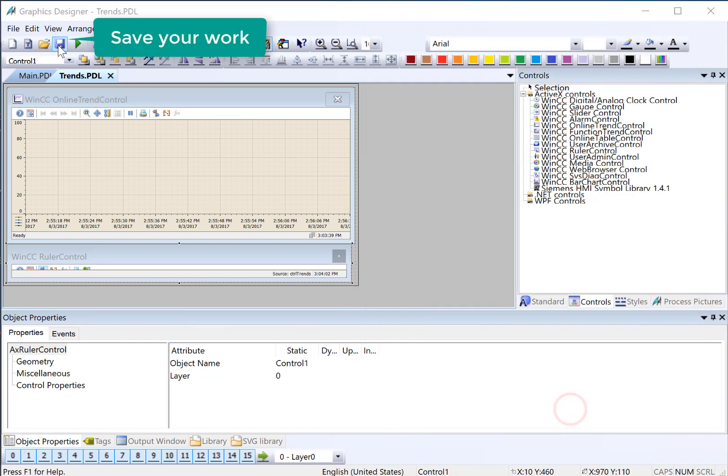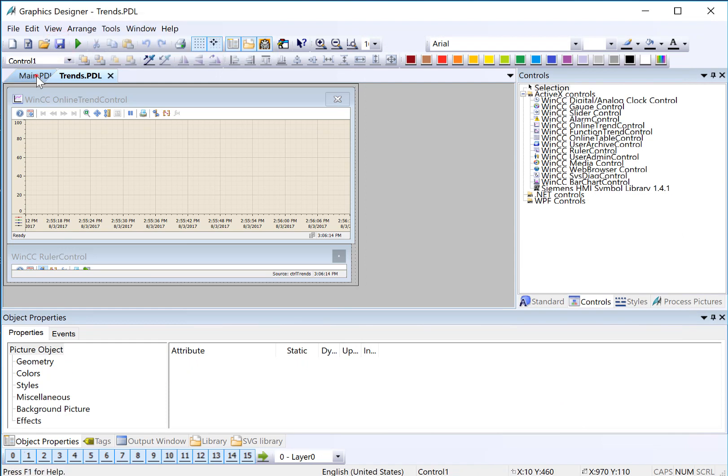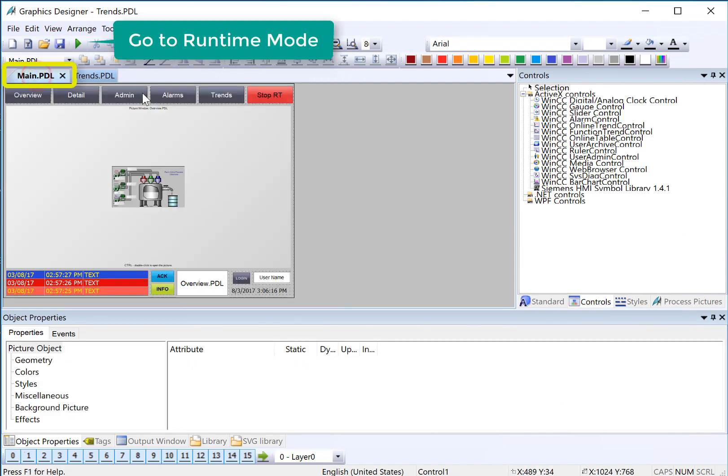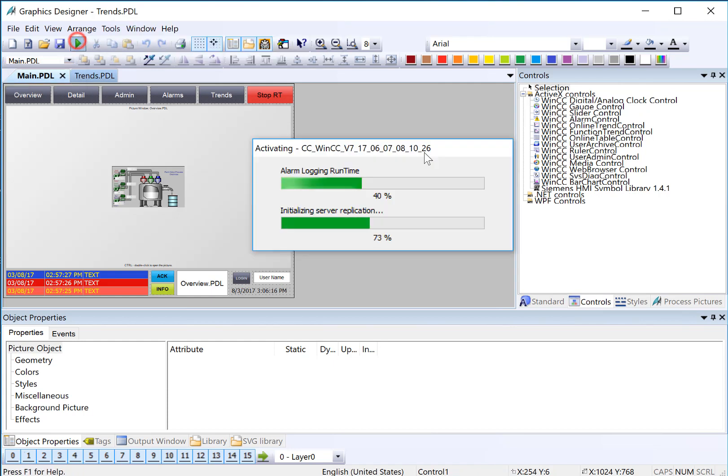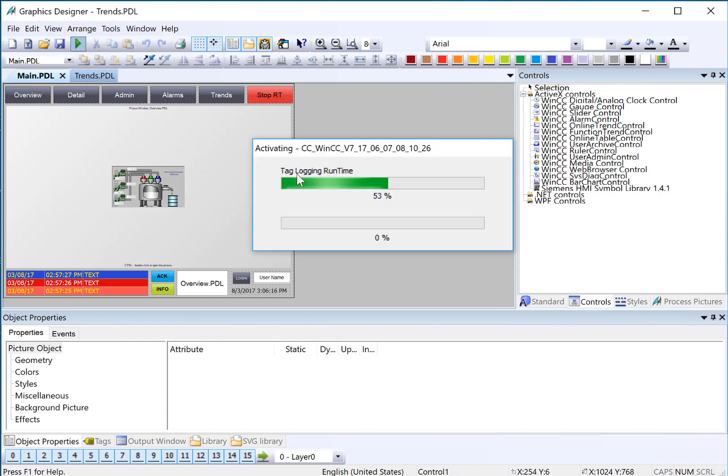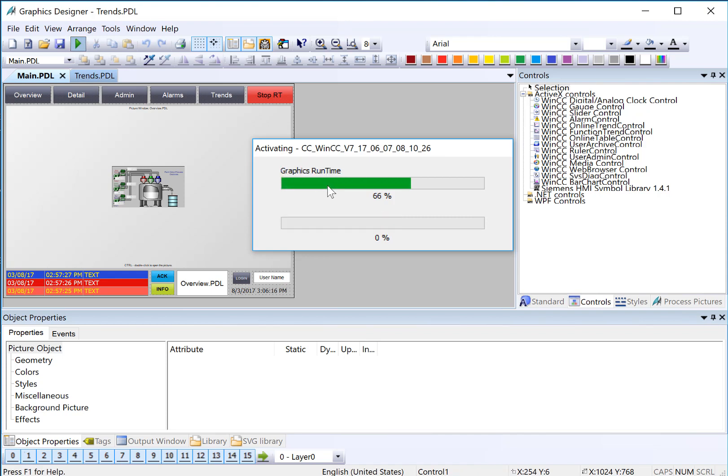So next, we're just going to save. And then on the main PDO, we'll just go to runtime. While runtime is activating, you should see the tag logging runtime manager going. That's because we turned it on in WinCC Explorer.